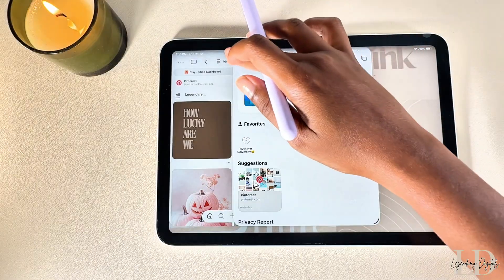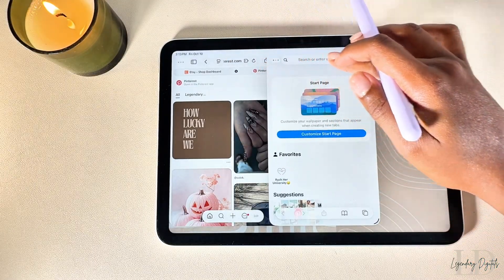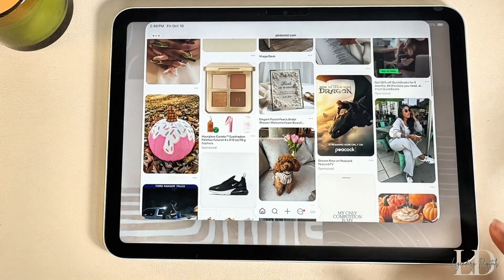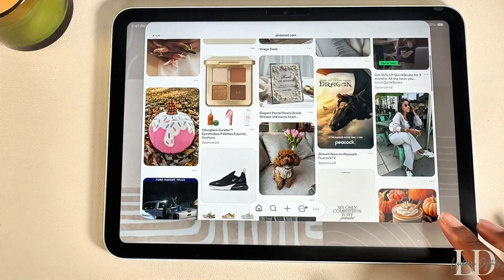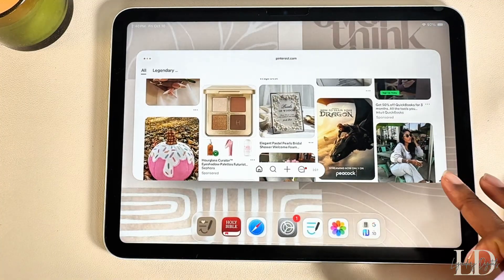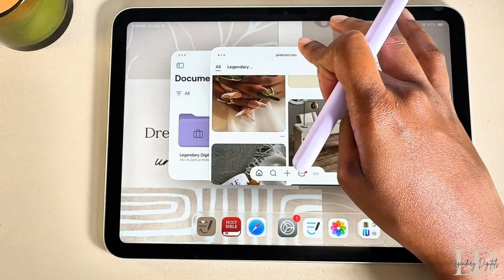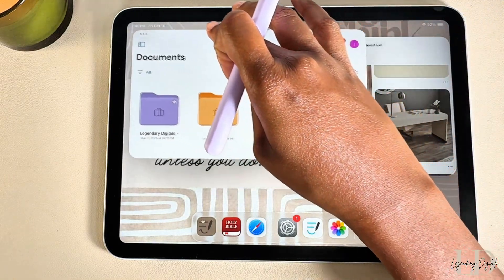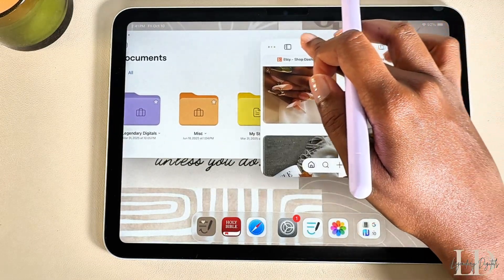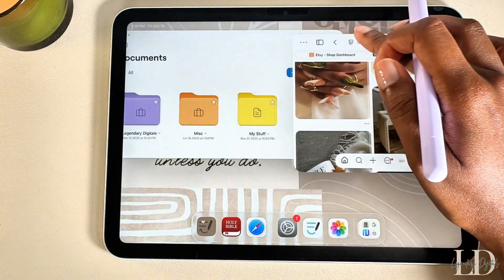I've only tested this with Apple apps like Safari and Notes, but it's way better than constantly switching back and forth. With this new multitasking view, you can have up to eight apps open at the same time. I'm just dragging to resize and I can position these windows however I want.